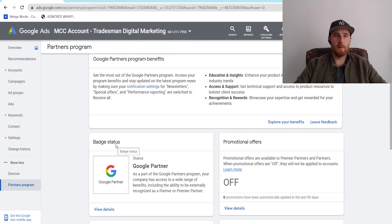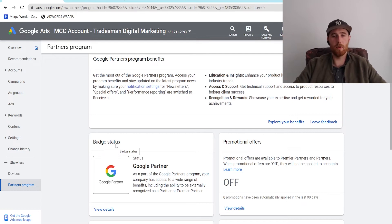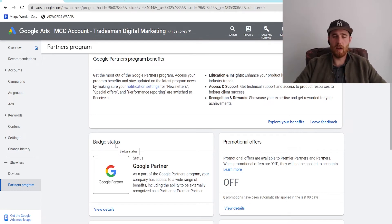Another thing I forgot to mention is you need an MCC account, which is a manager account inside Google Ads. It's very simple to do. I have an entire tutorial on my channel showing you how to do it. You can have it set up in less than five minutes. Very simple.